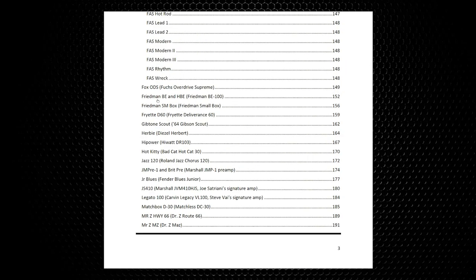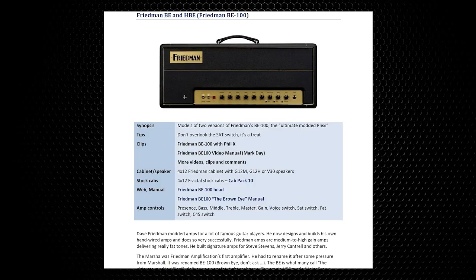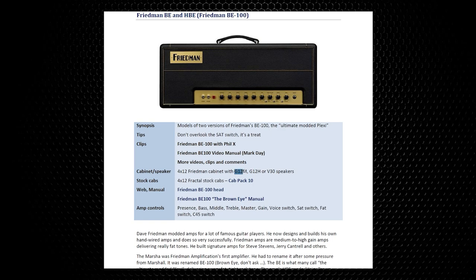What you want to do is search for your amp in this guide. For example, we're looking at the Friedman BE and HBE section. You'll find some details about the amp and also which cabinet works well with it. As you can see, 4x12 with G12M, G12H, or V30 speakers will sound good with this amp. But that's not a hard rule — you can obviously choose anything as long as it sounds good to you. Music is all about perspective; if you enjoy it and it works for you, break the rules.